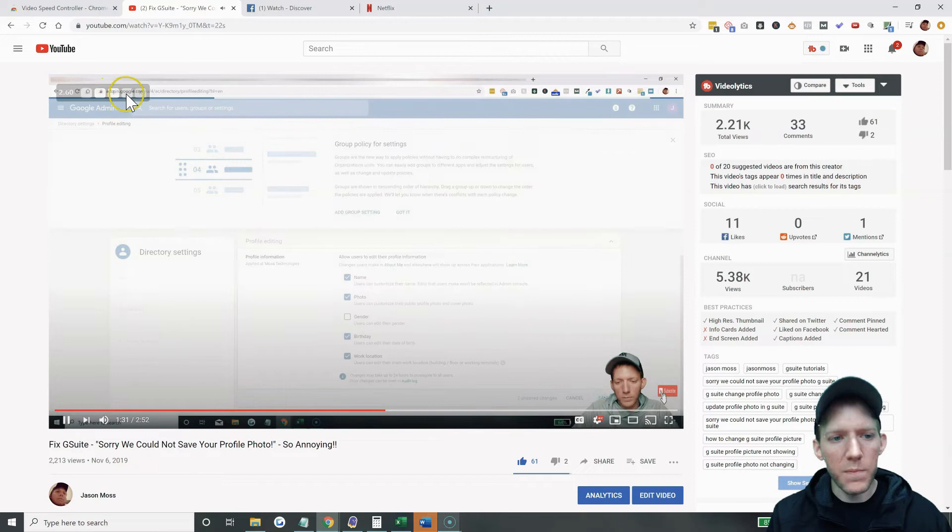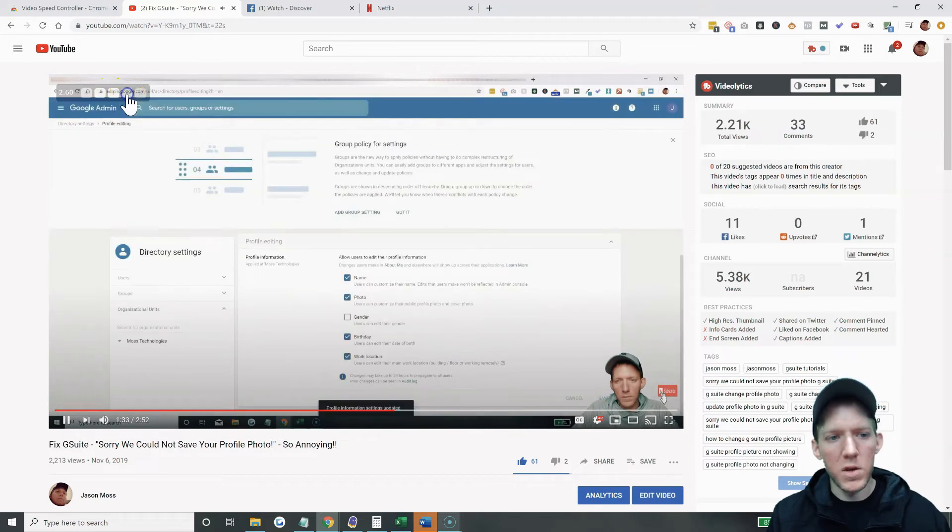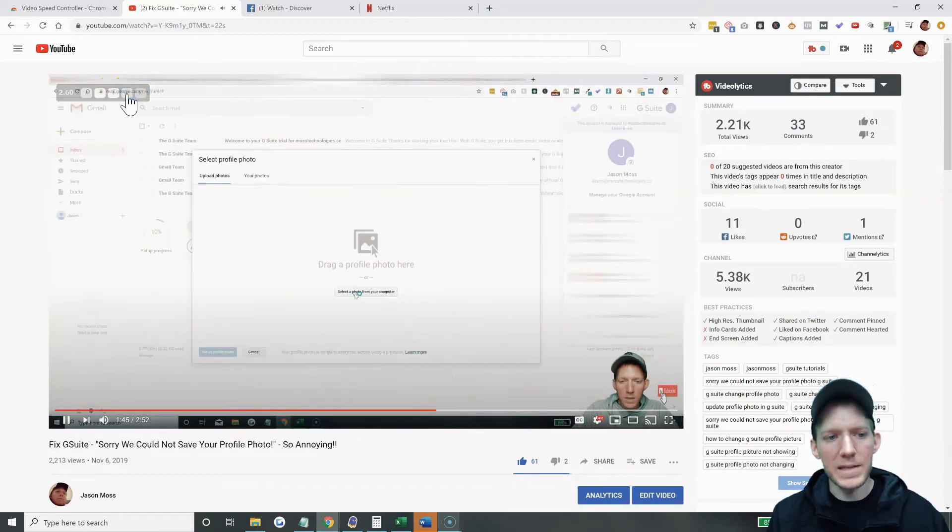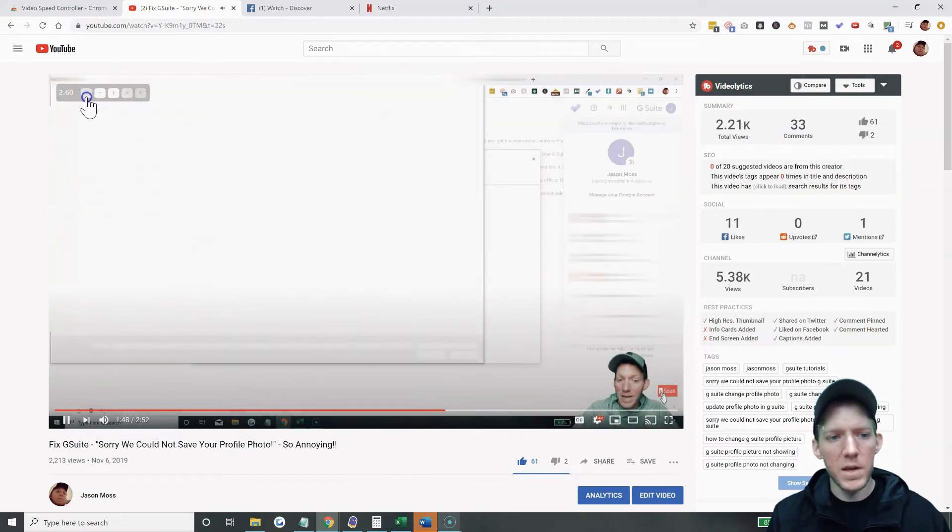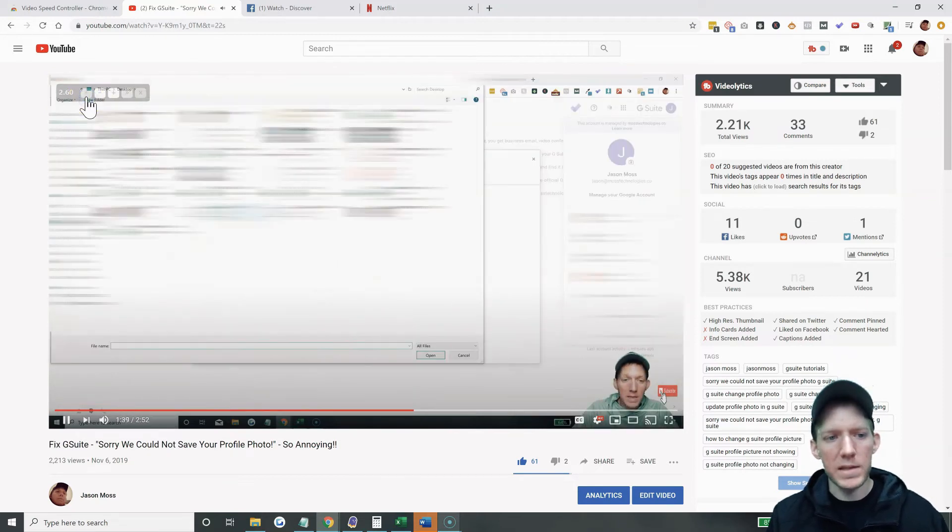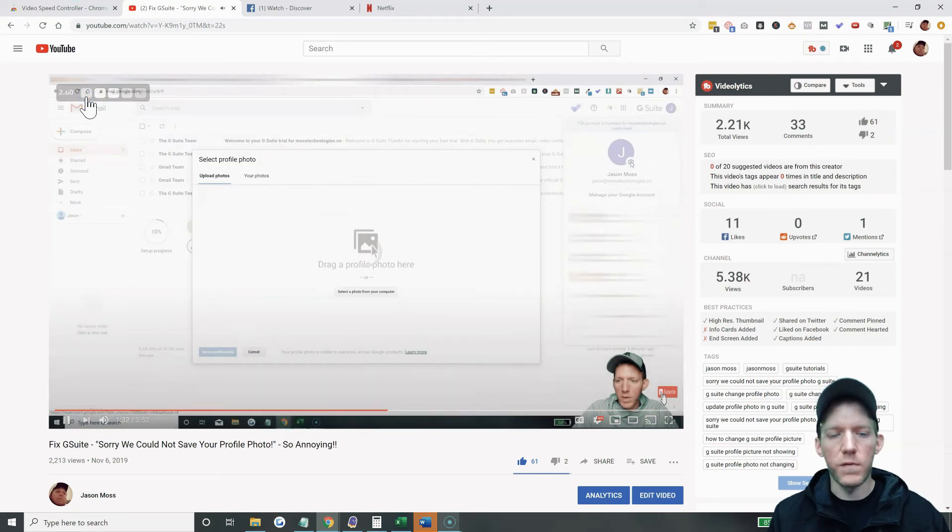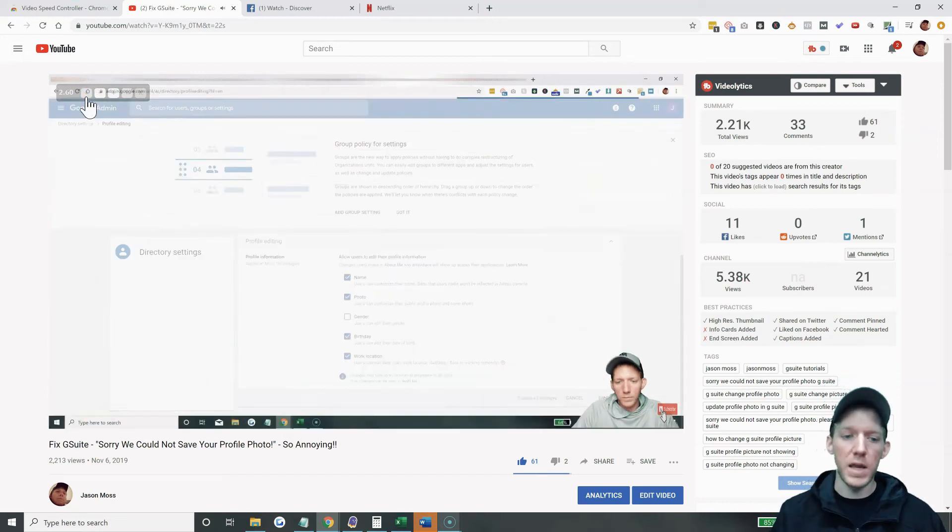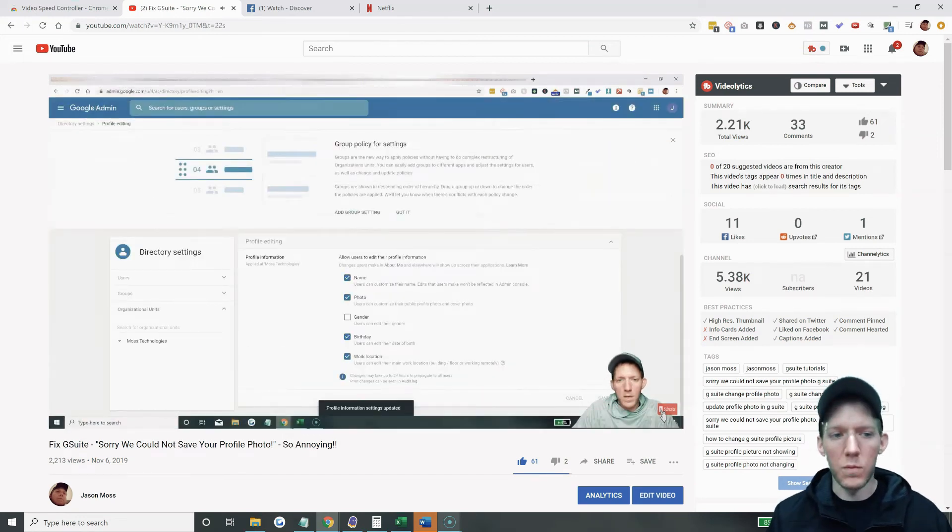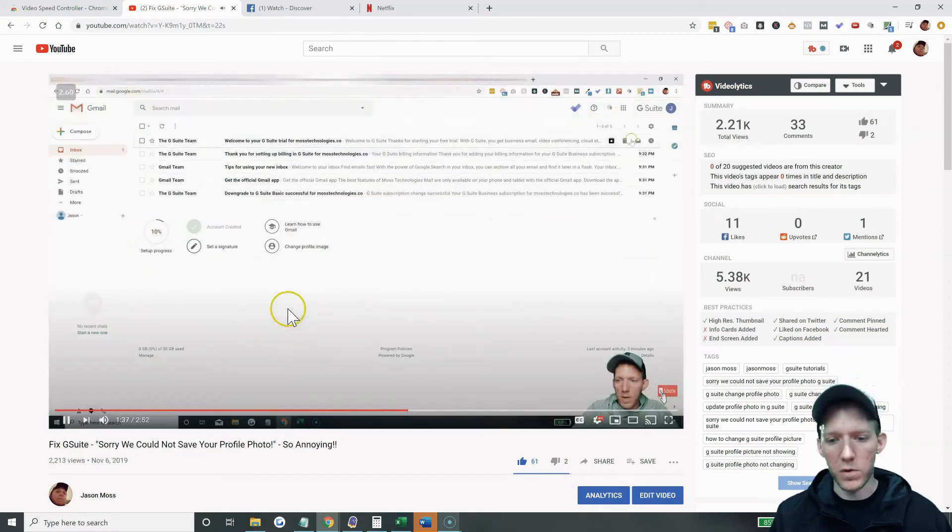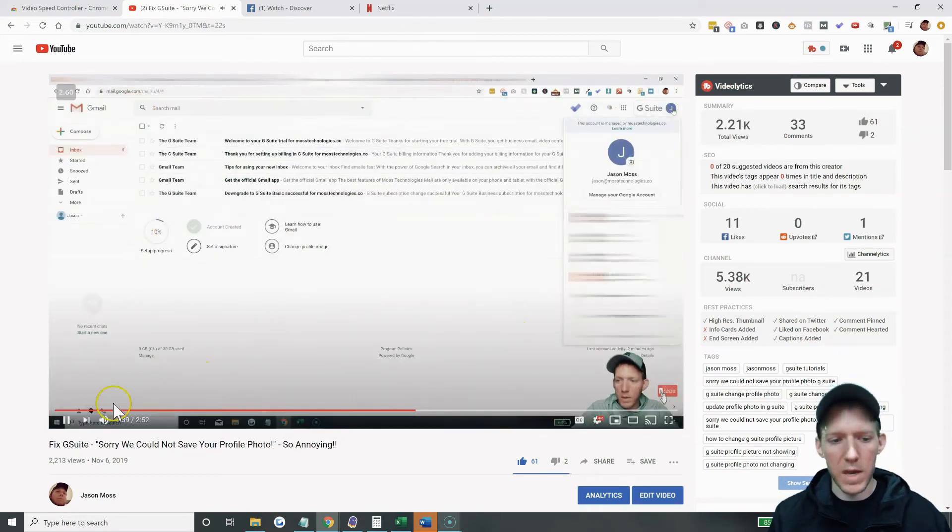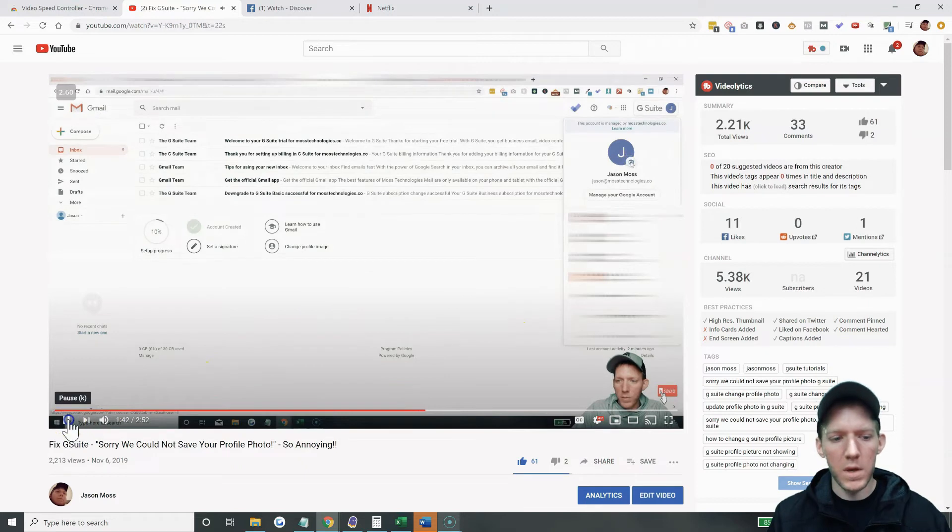You can also skip ahead. You can jump ahead 10 seconds. You can go back 10 seconds, which comes in very handy. With YouTube's controller, you can't do that at all.